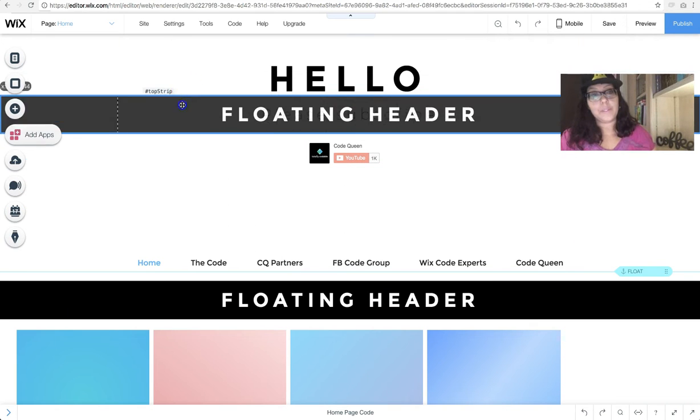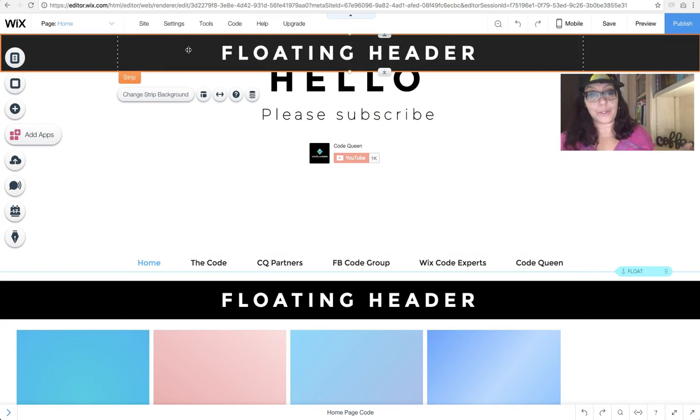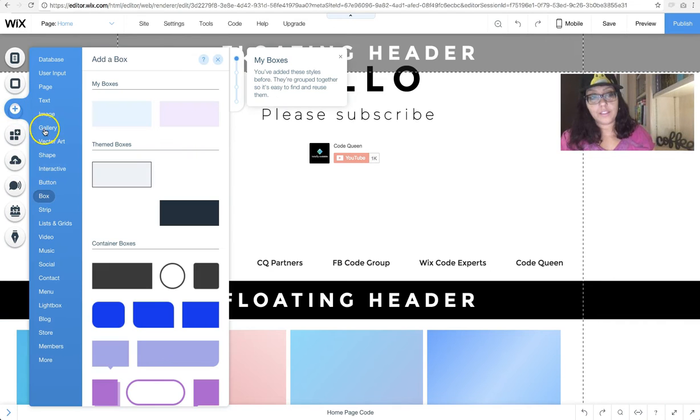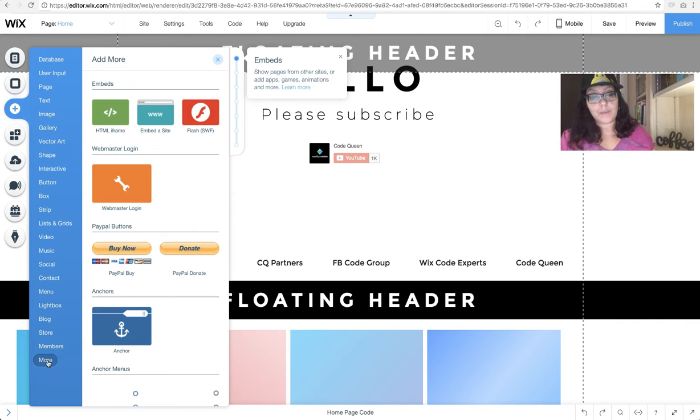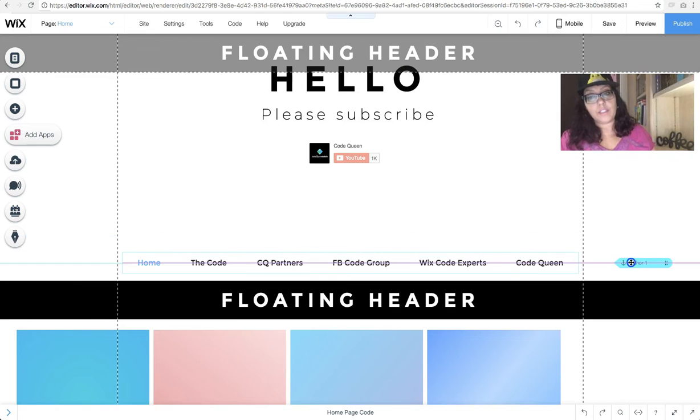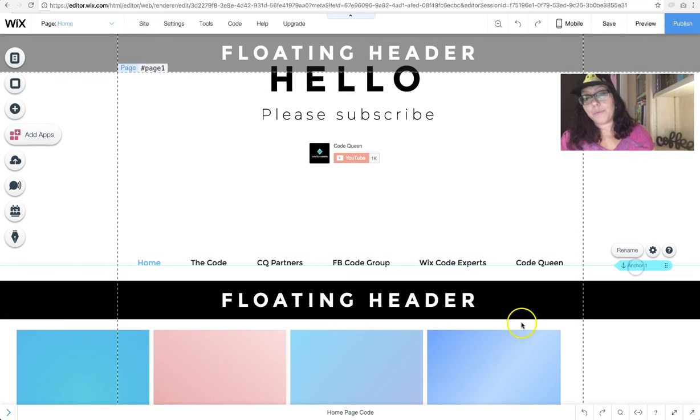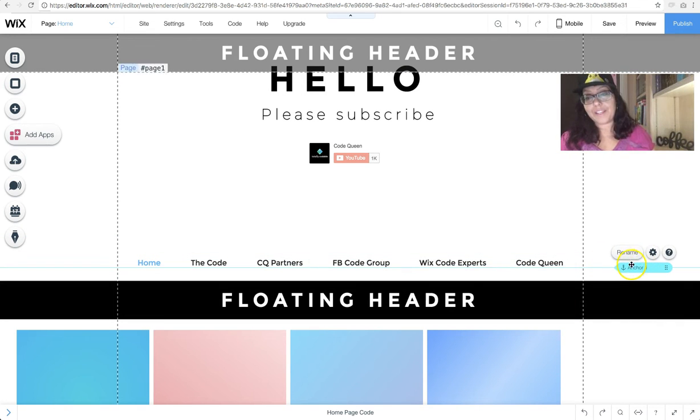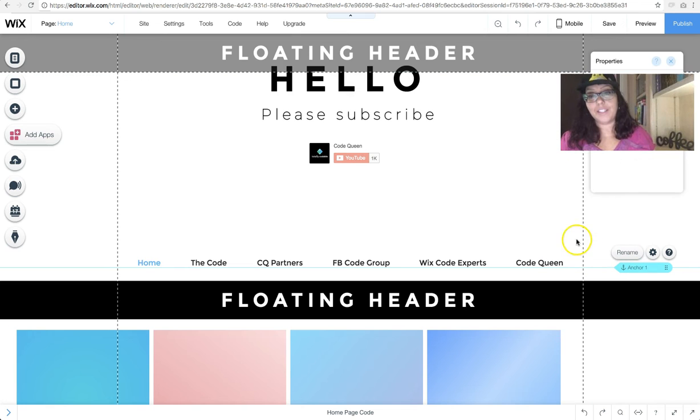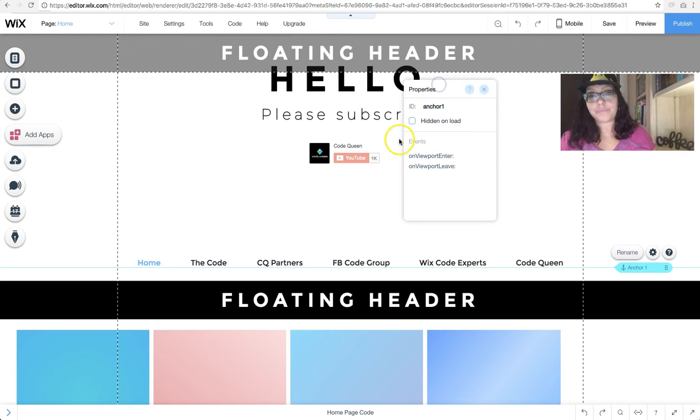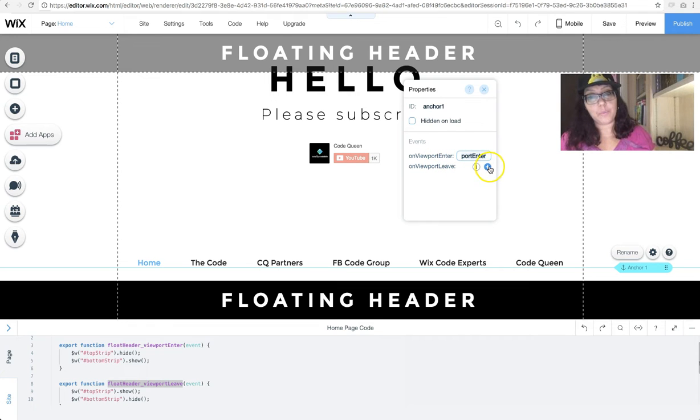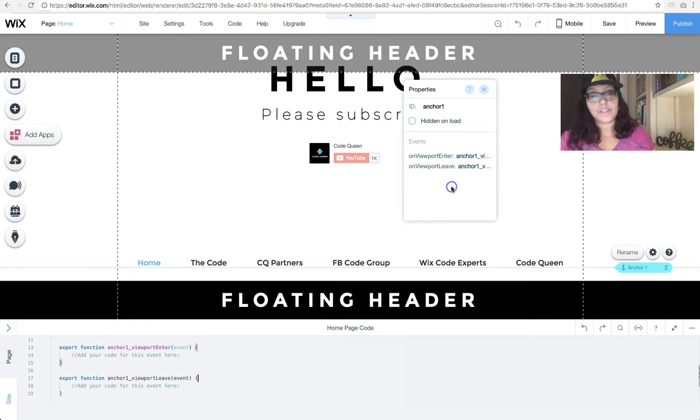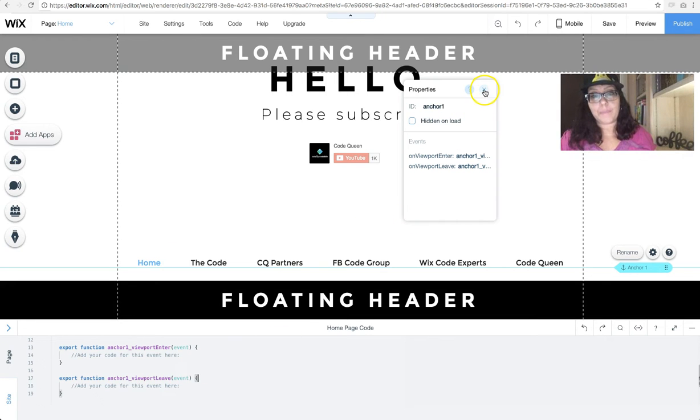Now, we're going to drag and drop and attach to my header. I'm going to add an anchor. So, I go to my menu, click on more, and then I'm just going to drag an anchor somewhere on top of this other strip. Now that I've added the anchor, I'm going to right click, view properties, and on this one, I'm going to turn on viewport enter and viewport leave. I just click the plus sign. Words are automatically entered there. I don't need to change the label, and now I have the code at the very bottom.